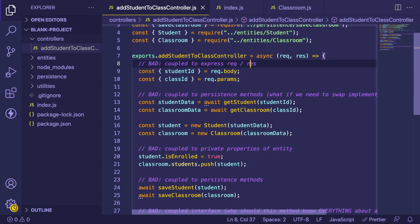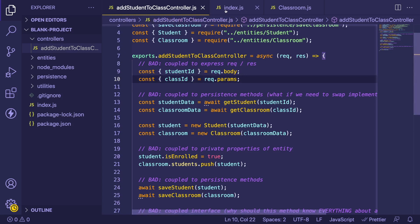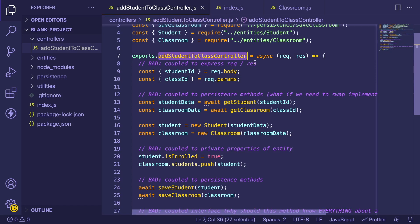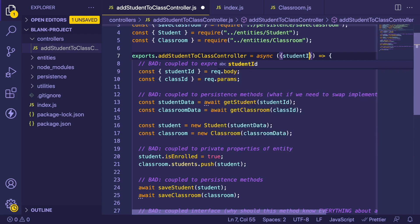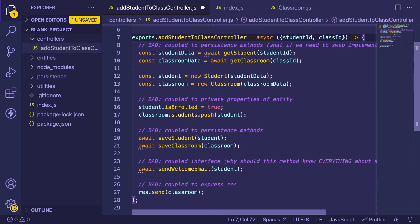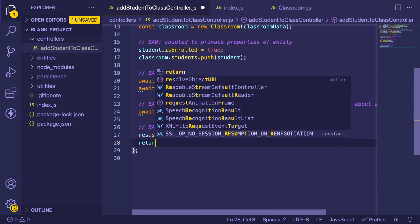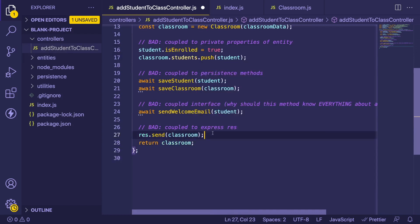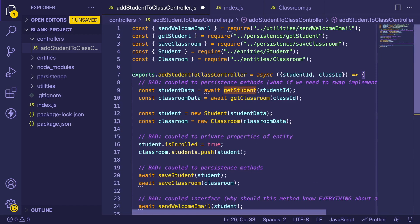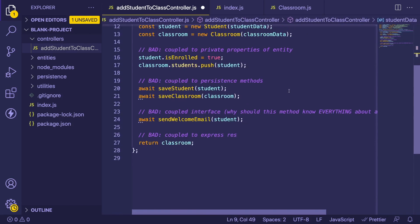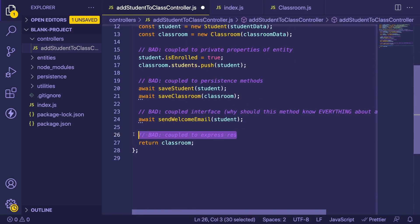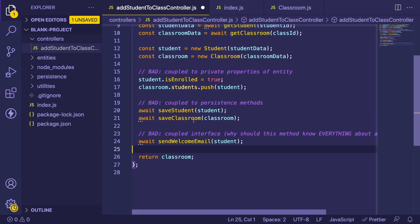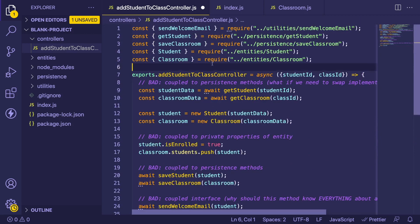What I'd recommend to avoid being so coupled to Express inside your business logic is to convert this function to just take in what it actually needs from the request. In this case, the function only needs a student ID and a class ID. That removes the need for the full request object, and we return the classroom rather than calling res.send — because calling res.send couples your business logic to the Express library itself. That alone is a huge win.